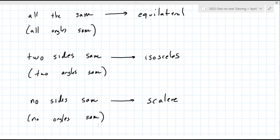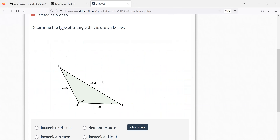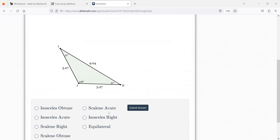So now we can jump back and do some questions based on what we just looked at. When you're looking at a triangle, you're drawn to the sides or the angles — there's no right answer, just what jumps out at you. Only two sides are the same, so that means it's isosceles. And it's obtuse — it is obtuse, and it's that easy.